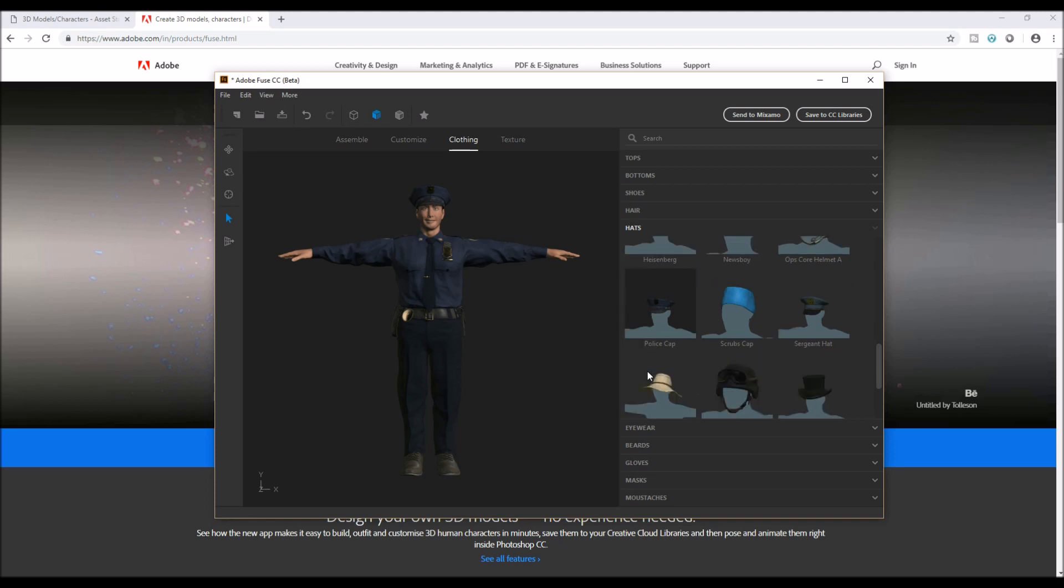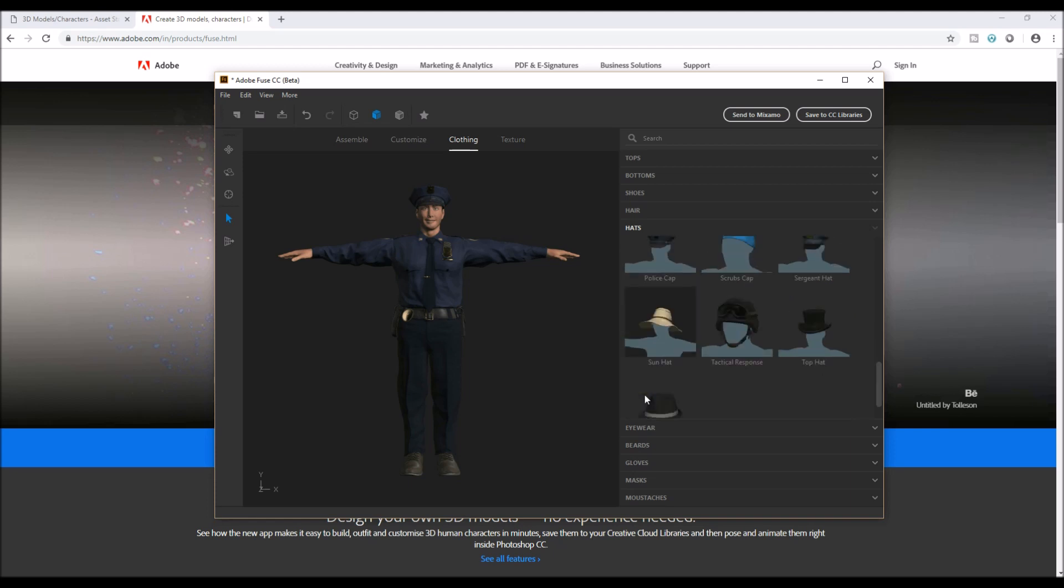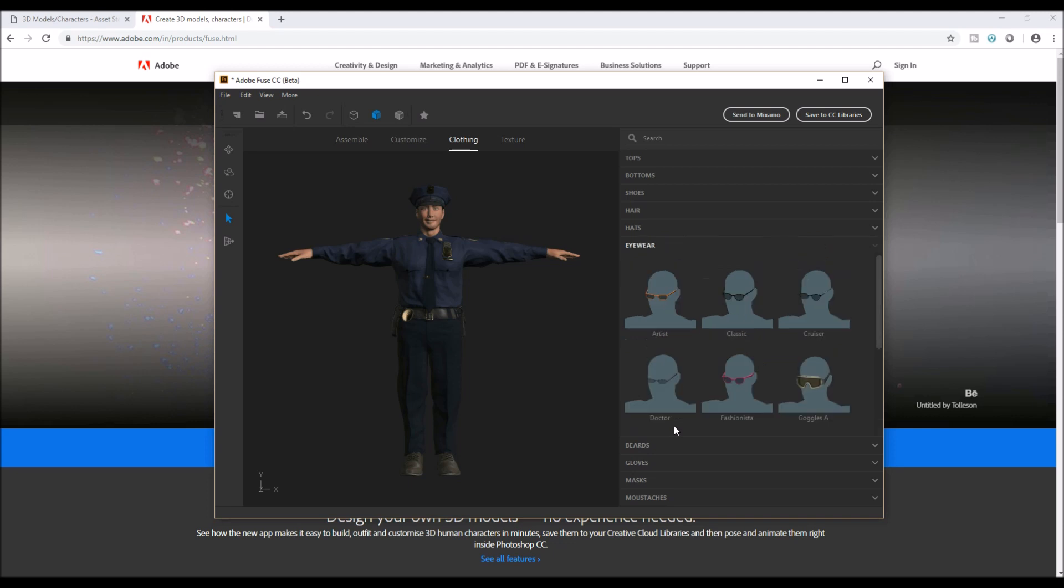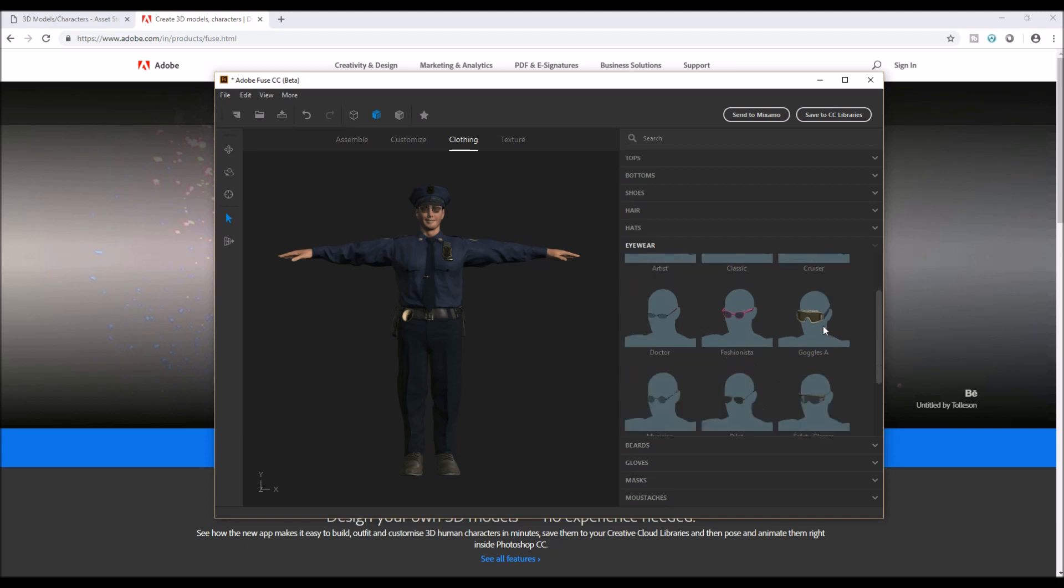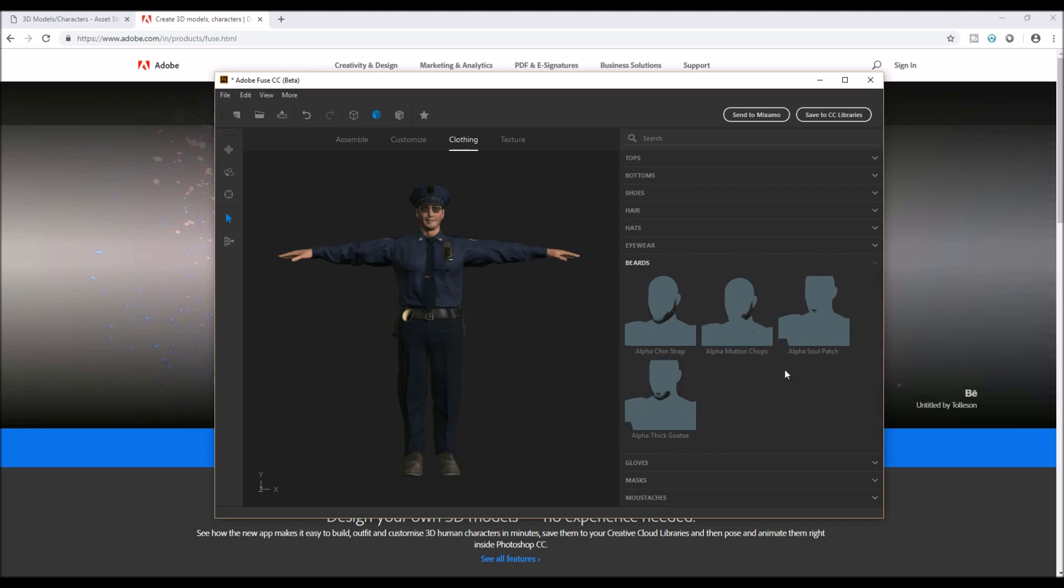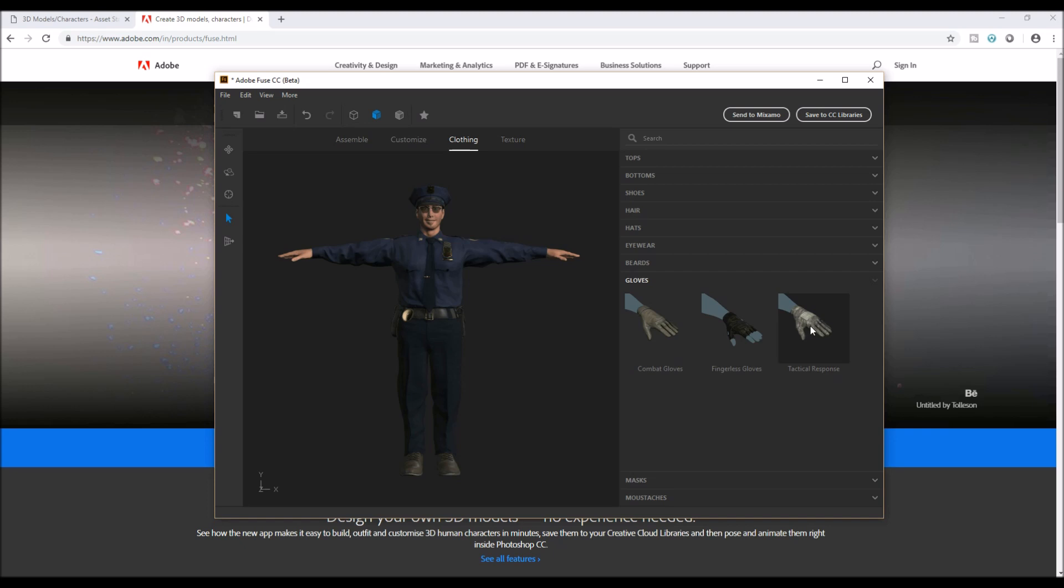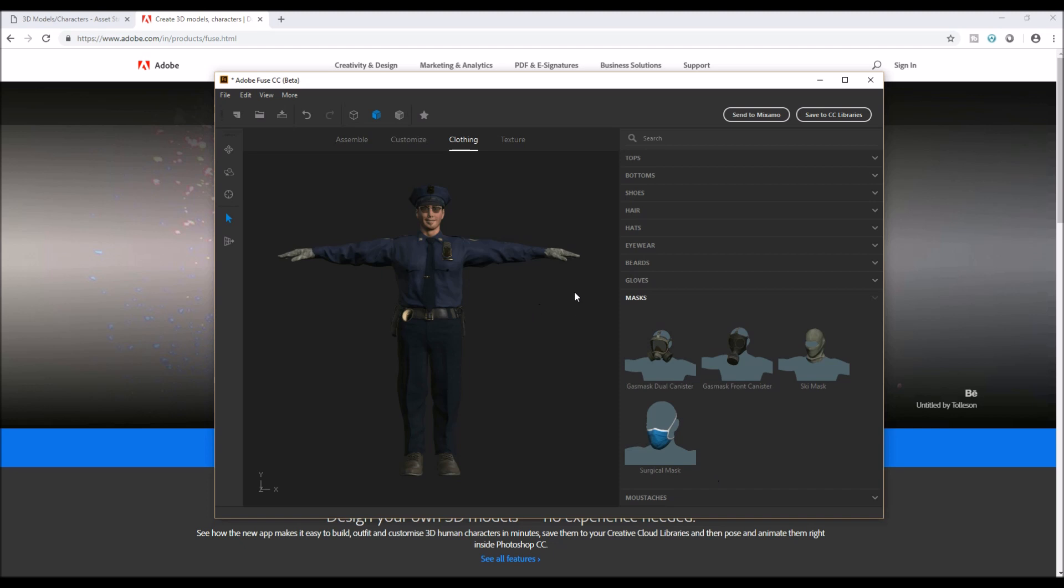Let's choose a hat for a cop, this looks great. Beards, small. Gloves, yes I need that, similar kind of stuff. Now gloves, this is okay.